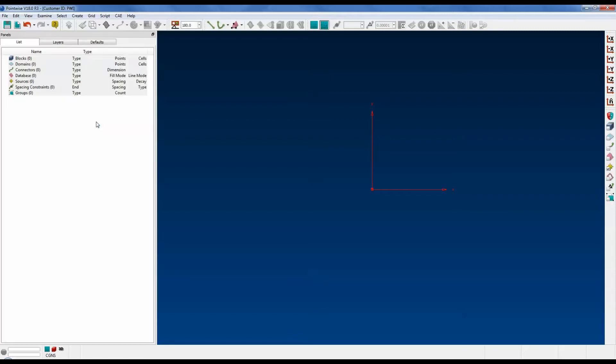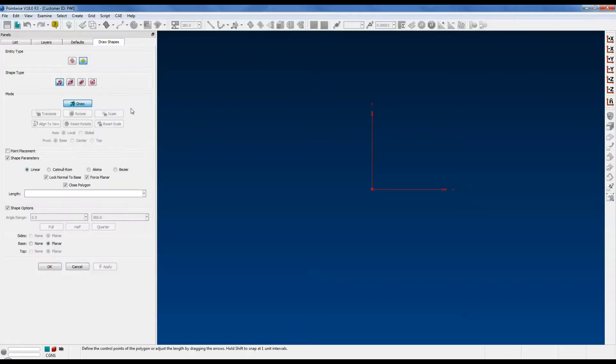However, there are two main differences. First, sources are a golden yellow color denoted by a star shape, as shown here, whereas databases are pink. Second, after you have created a source with the draw shapes panel, you can go back and edit the shape. That is not possible for databases created from the draw shapes panel.